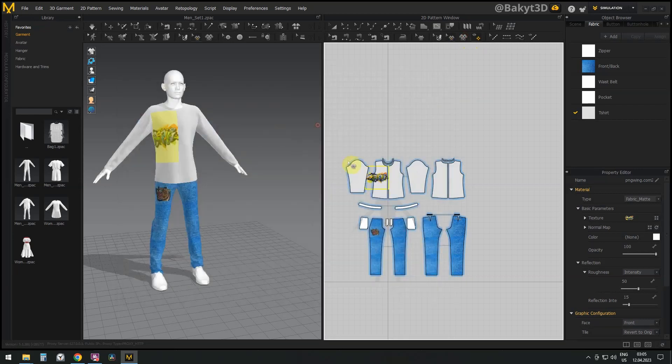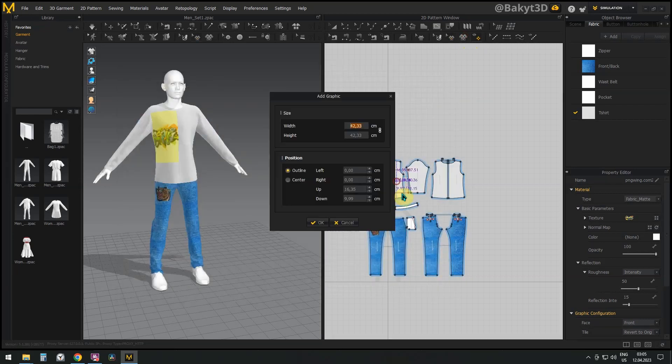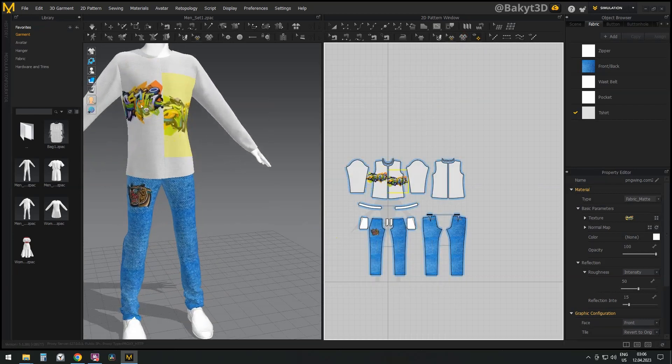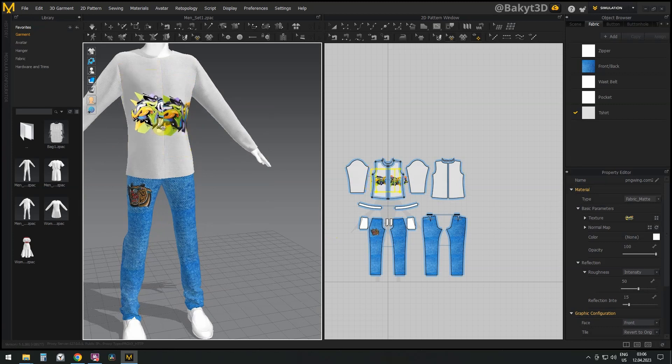If a decal doesn't fit on one pattern, you can connect it to an adjacent pattern and adjust it in the viewport.